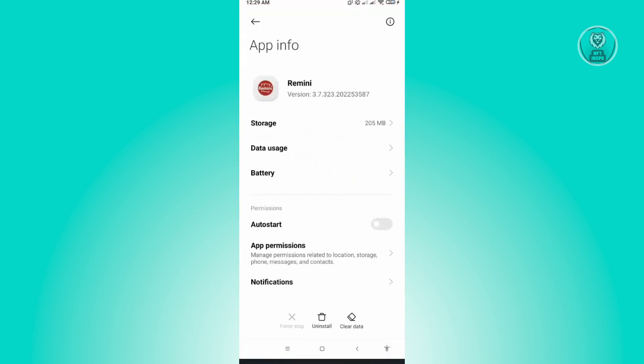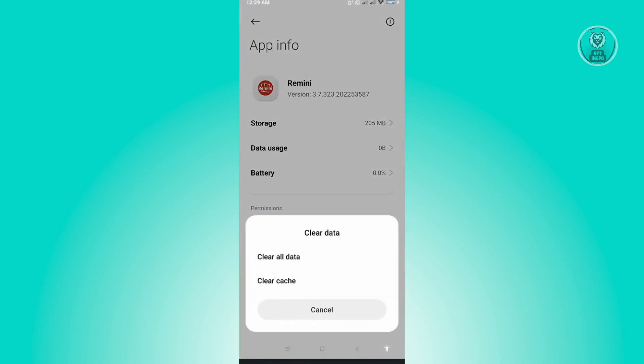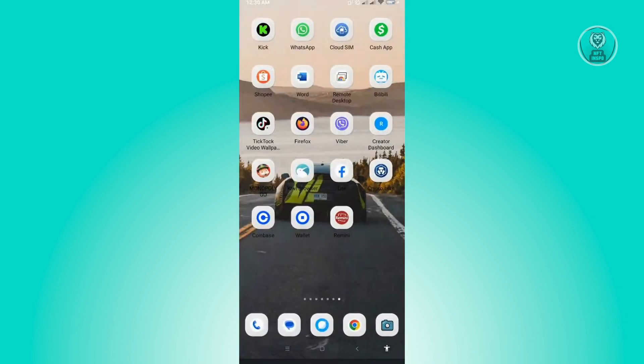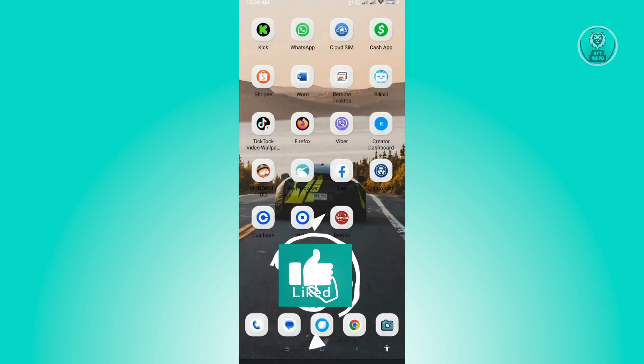you want to go to Clear Data at the bottom center of your screen. Now from here, you want to click on Clear All Data. And from there, you just need to access Remini again and check if that actually solves your issue.